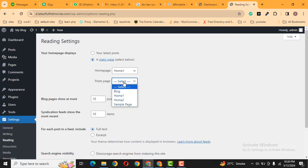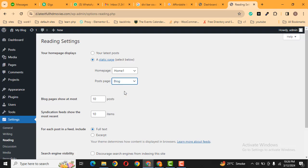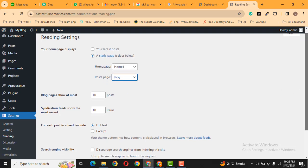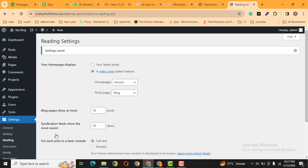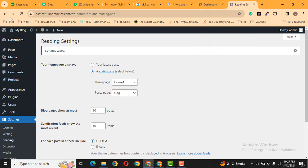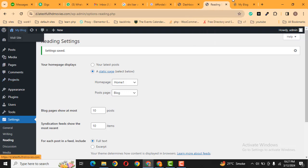After that, now select post page. So I select blog page and then click here save changes. OK, let's go to front side.